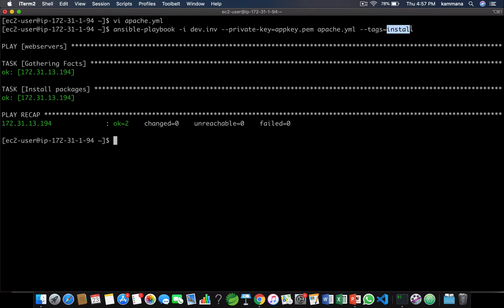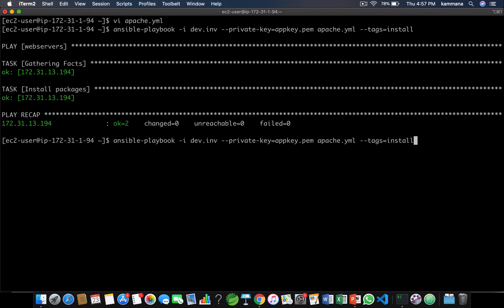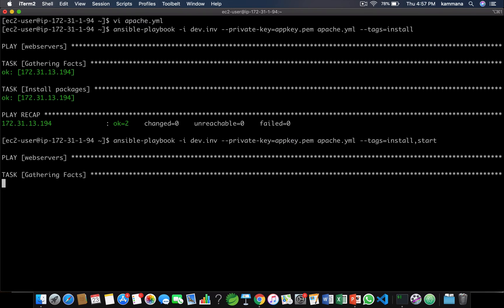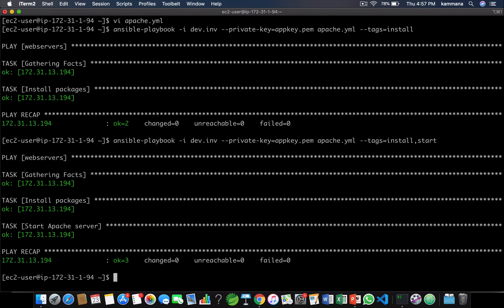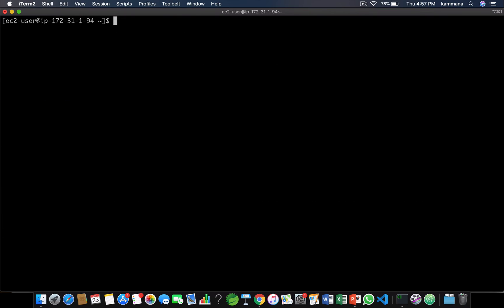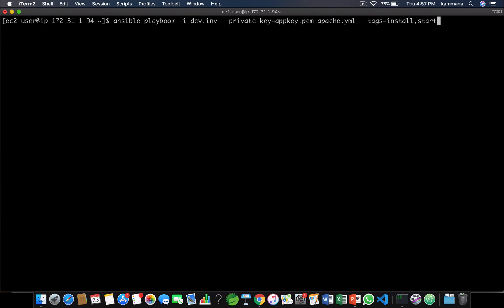If you want to run multiple tasks by specifying multiple tags, put a comma and give the second tag. Now it's running two tasks: one is for install and the other one is for start.